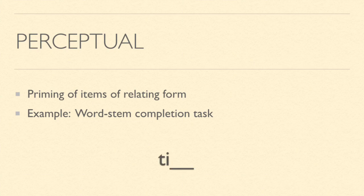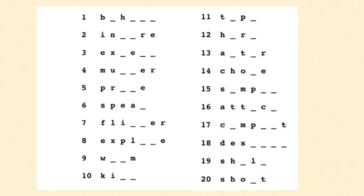For example, when I give you this word stem, the first word that probably popped into your mind was time. One factor in that is that I used the word time in the previous two slides. Because you recognize the form and meaning of the word time, you thought of time when you saw part of it. This is another example of some word stem completion tasks. If you would like, you can stop the video and try them out yourself.